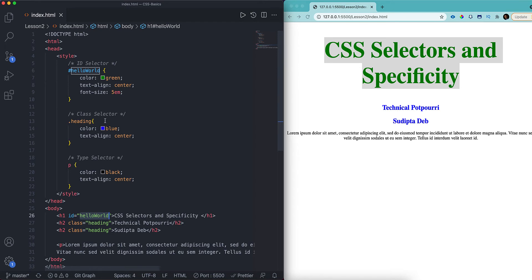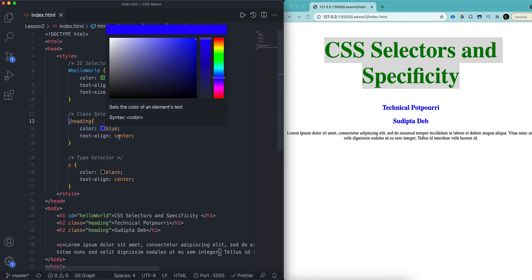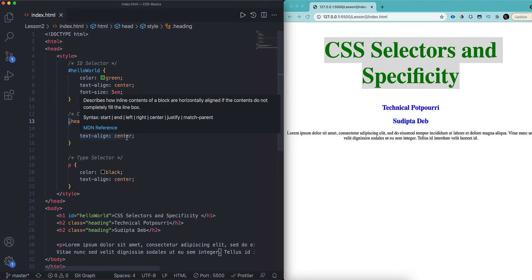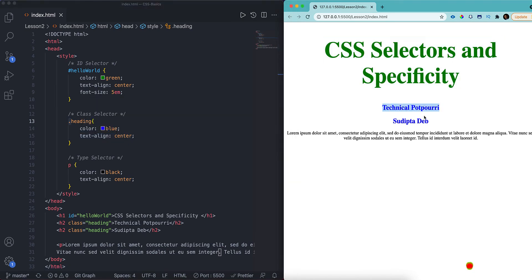After the ID selector, we'll be talking about the class selector. Here I have two h2 elements and both h2s are having the same class 'heading'. To use a class to find an element, we need to use a dot before the class name. So dot followed by the class name — and I have used blue and text-align center. That's why 'Technical Potpourri' and my name are written in blue color.